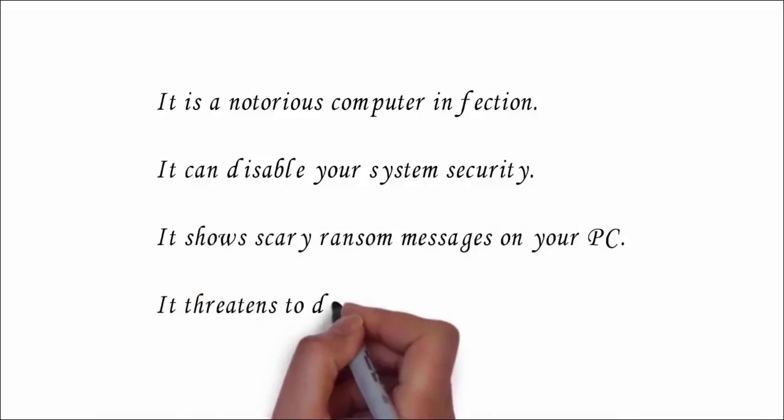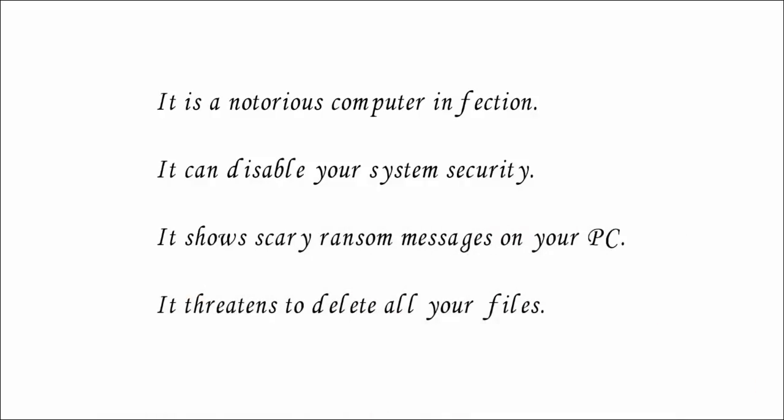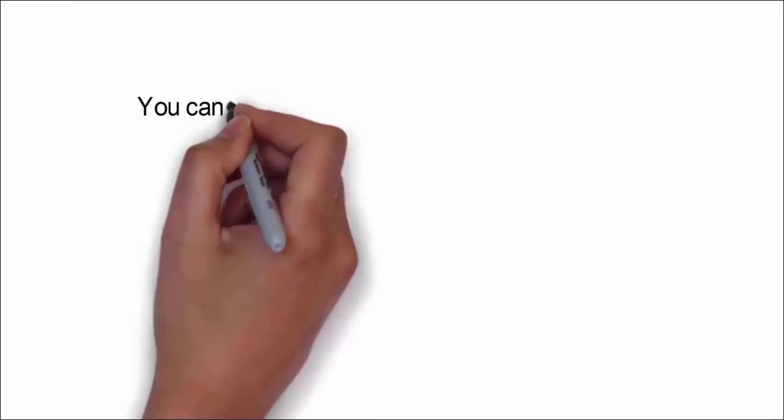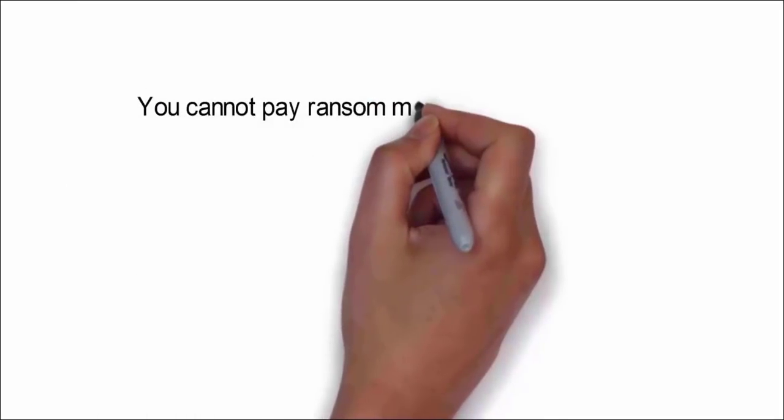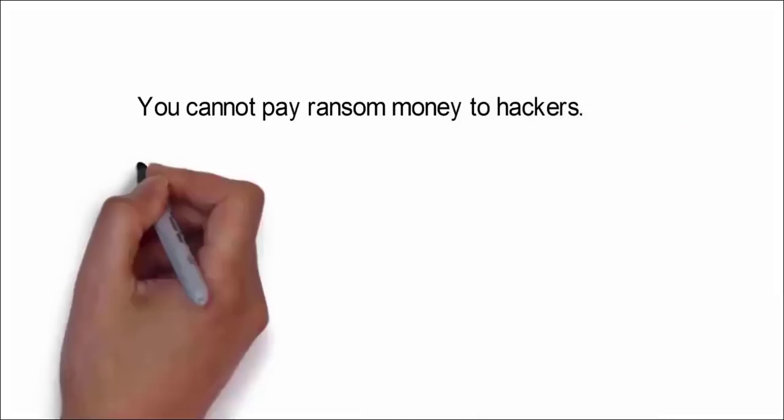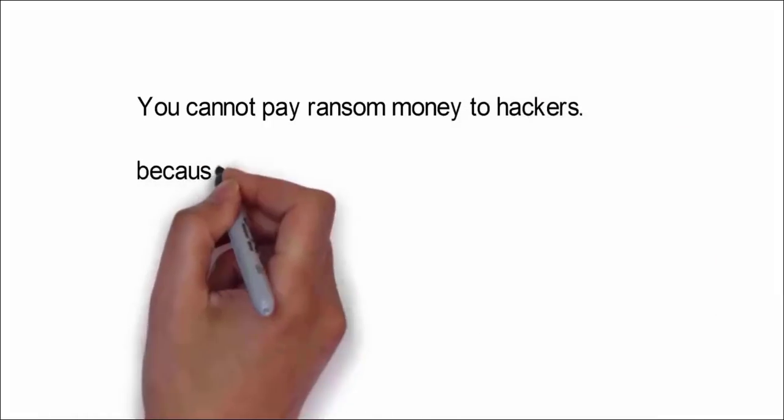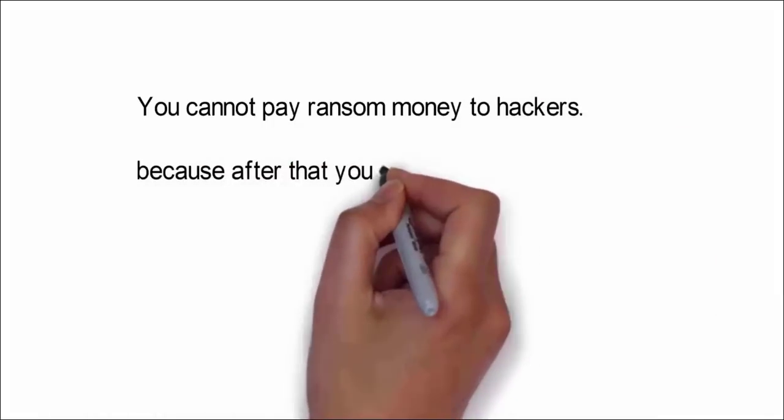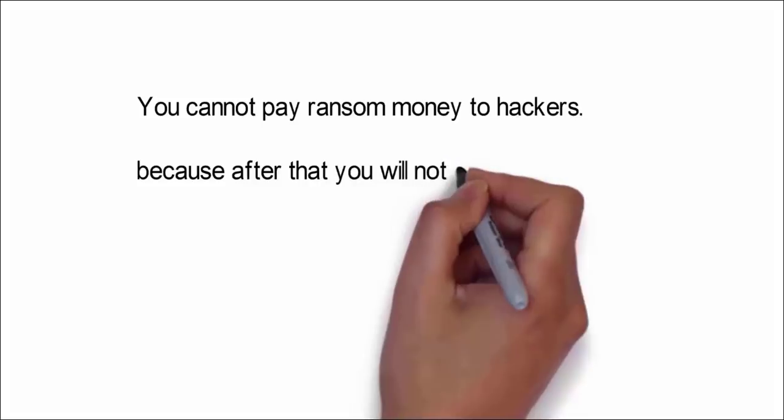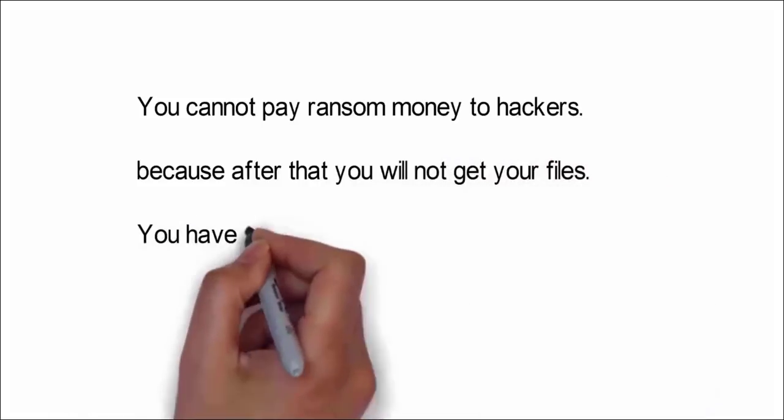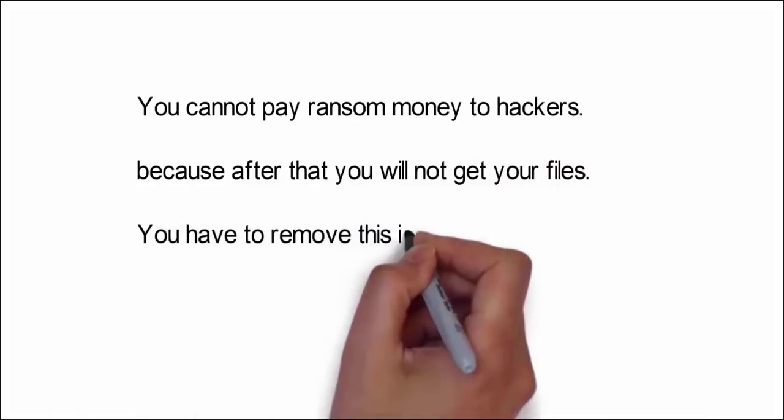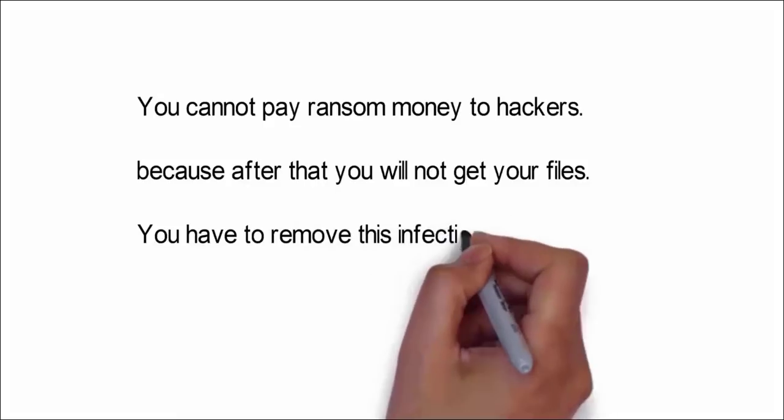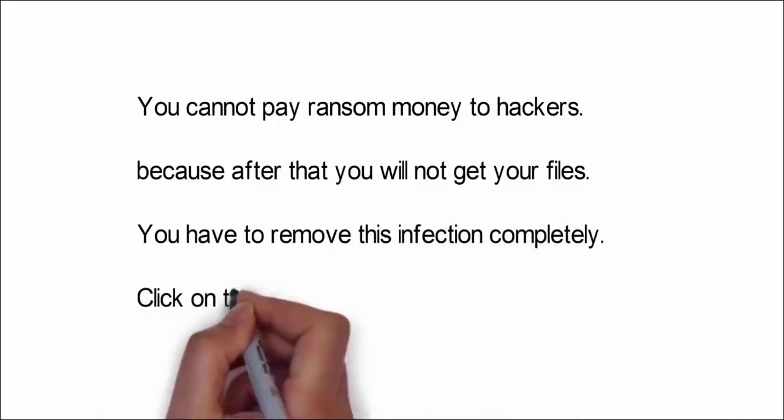It also threatens to delete all your files. You cannot risk paying ransom money to hackers because they will not have any motive to return your files. They will easily delete your files after getting the ransom money. Instead, you have to remove this infection completely from your system.